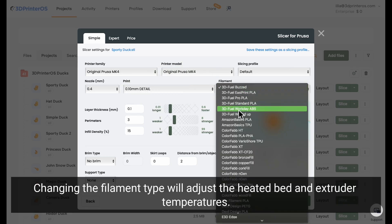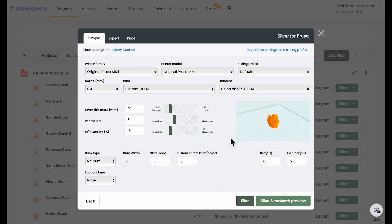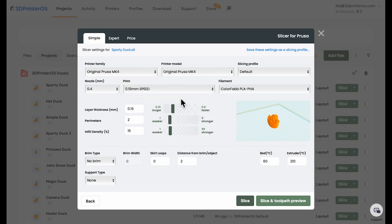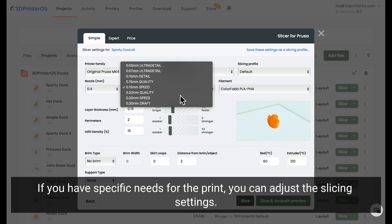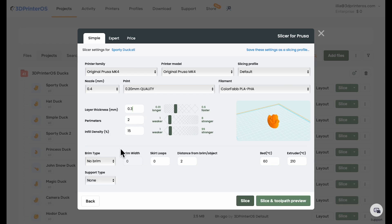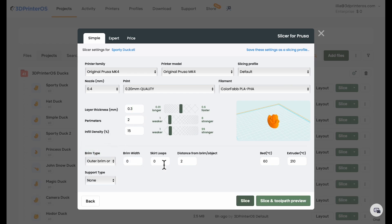Changing the filament type will adjust the heated bed and extruder temperatures. If you have specific needs for the print, you can adjust the slicing settings. For better adhesion, you can add a brim.